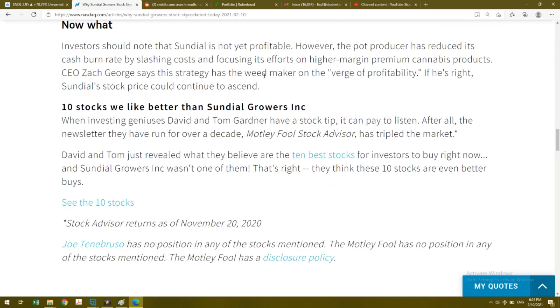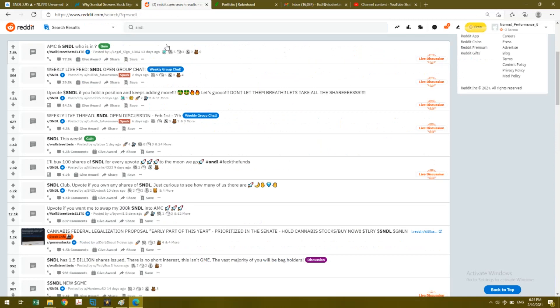I'm actually very happy to read that. I do think Sundial Growers is going to be a very great company, and I do plan to hold this company for a very long time given that I bought it for so cheap.